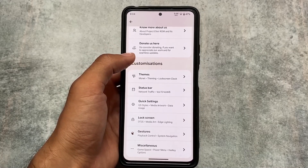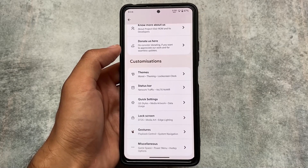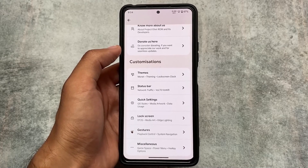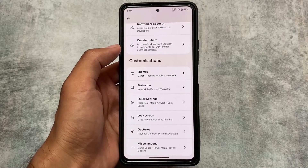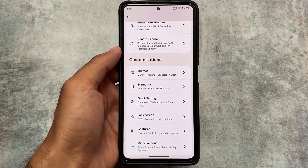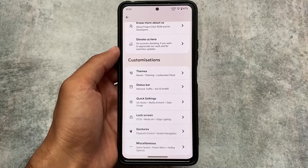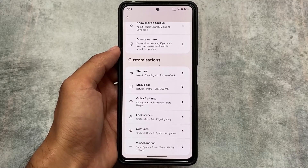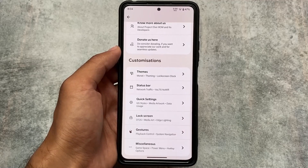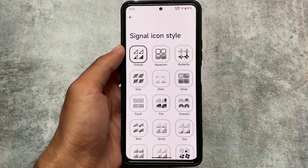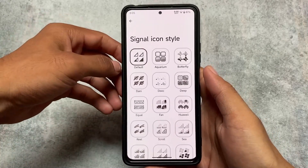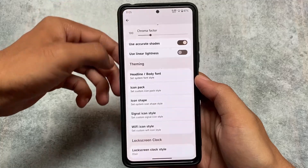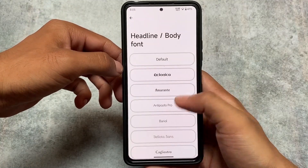Welcome to the Essence section, which includes all the customizations available in this version: theming, status bar, quick settings, lock screen, gestures, and miscellaneous. Things are basically the same as expected. Moving on to the options, first is themes — the same kind of things are available. The status bar and quick settings may have the same things too, including signal icon customization with many signal icon options.